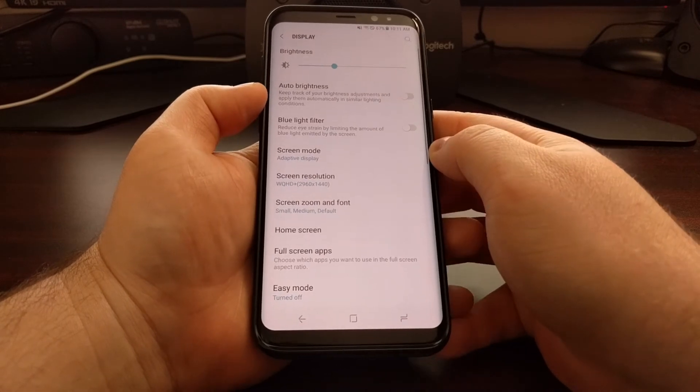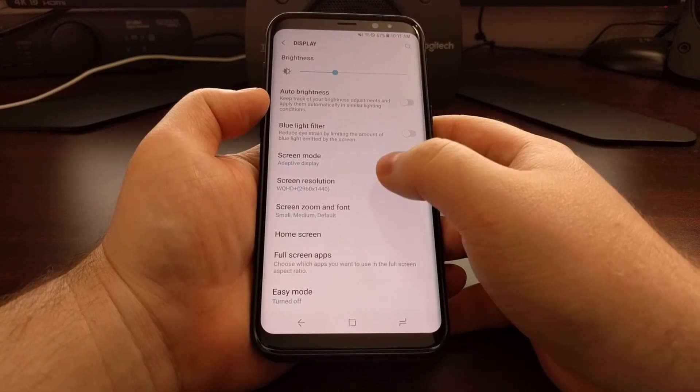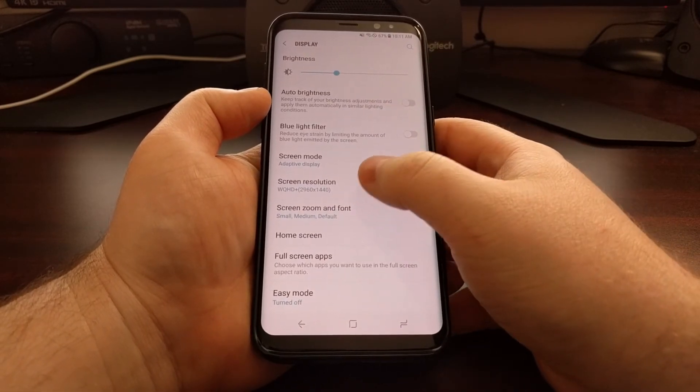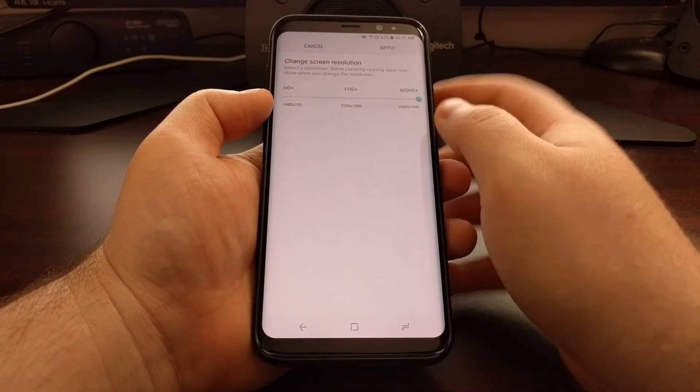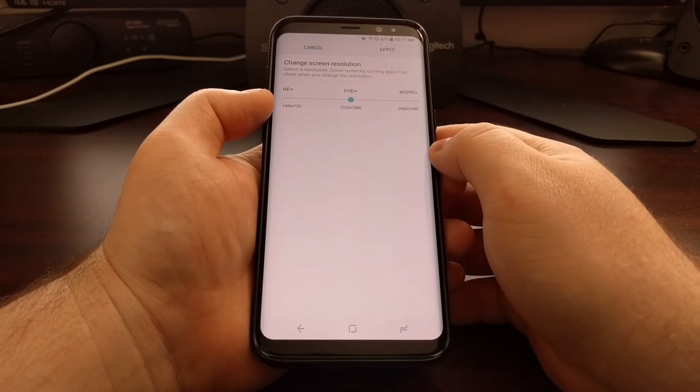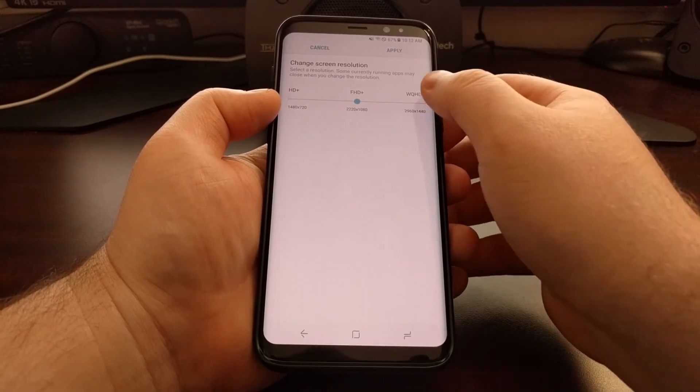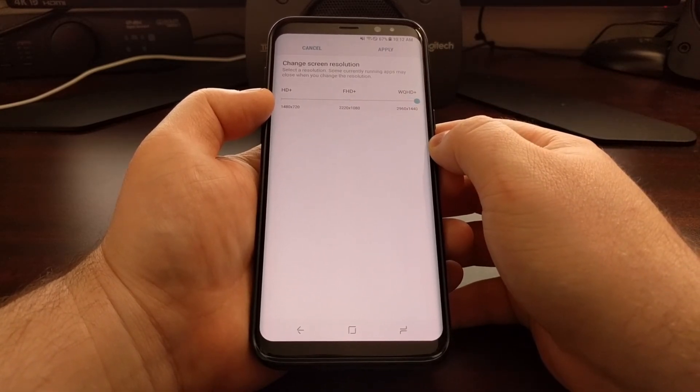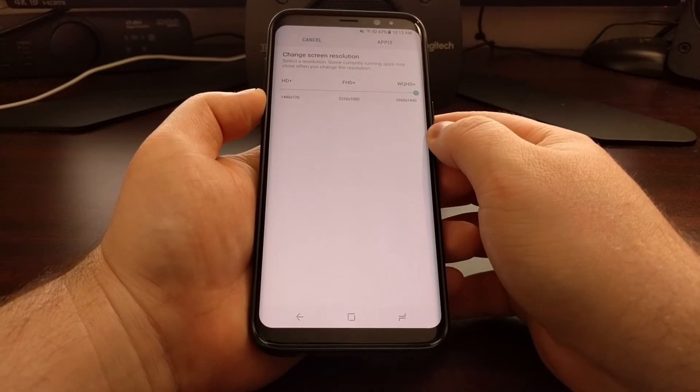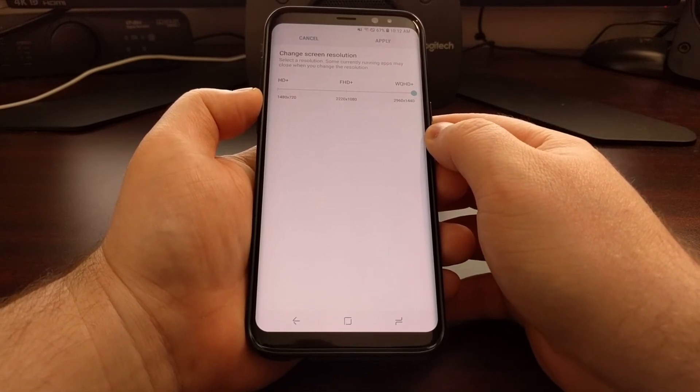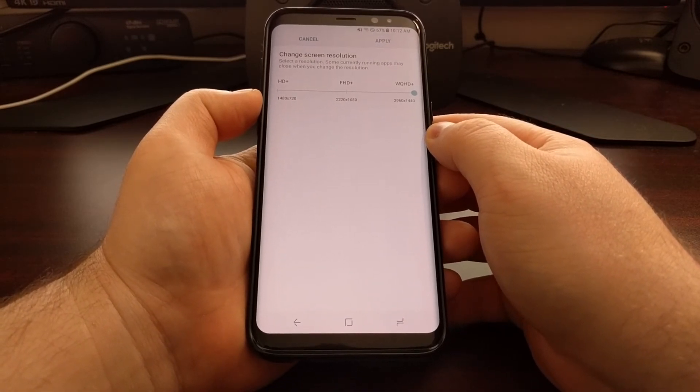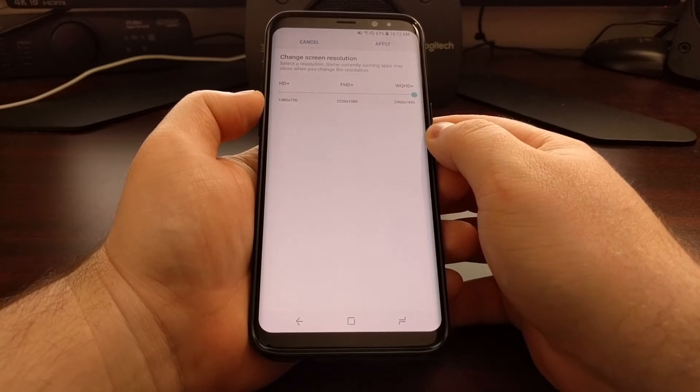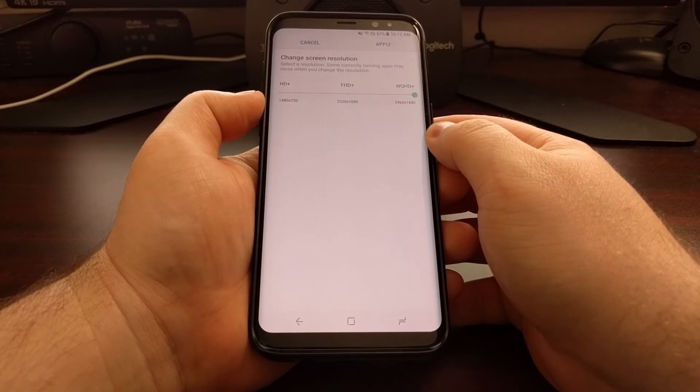Now Samsung does this because depending on what you're using your phone for, having it set to Full HD instead of 1440p or Quad HD will actually save your phone a little bit of battery life. The amount of battery life you'll actually save will depend entirely on what you're using your phone for.